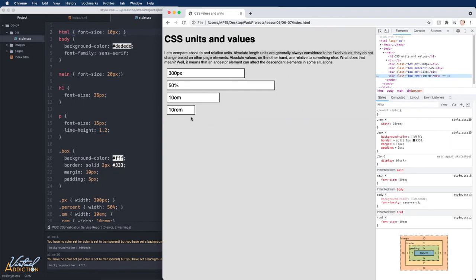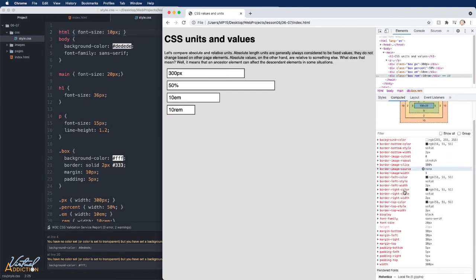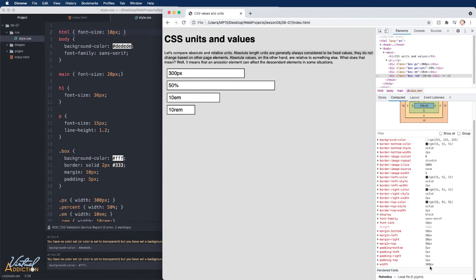But if we look at our div with a class of rem, it has now gotten slightly smaller. And if we go to computed and scroll down to width, you'll see the width is now 100 pixels. It is now multiplying the base font size or the root font size of the page, which has now been set to 10 pixels by 10, giving us an overall width of 100. This works in a similar fashion.